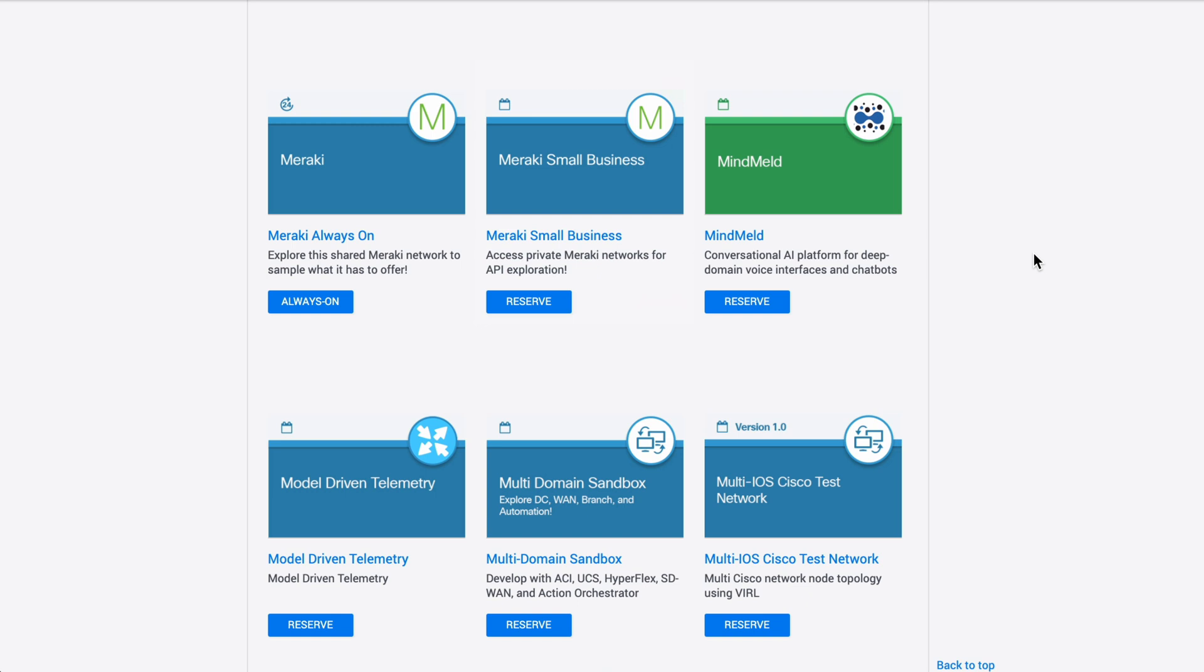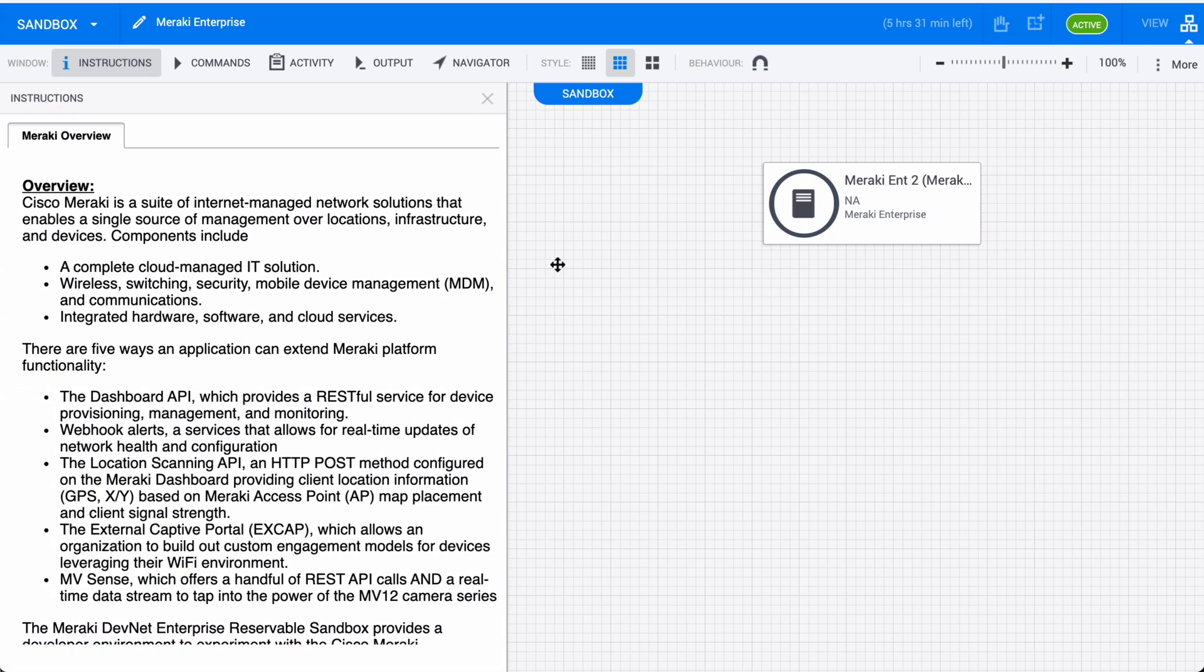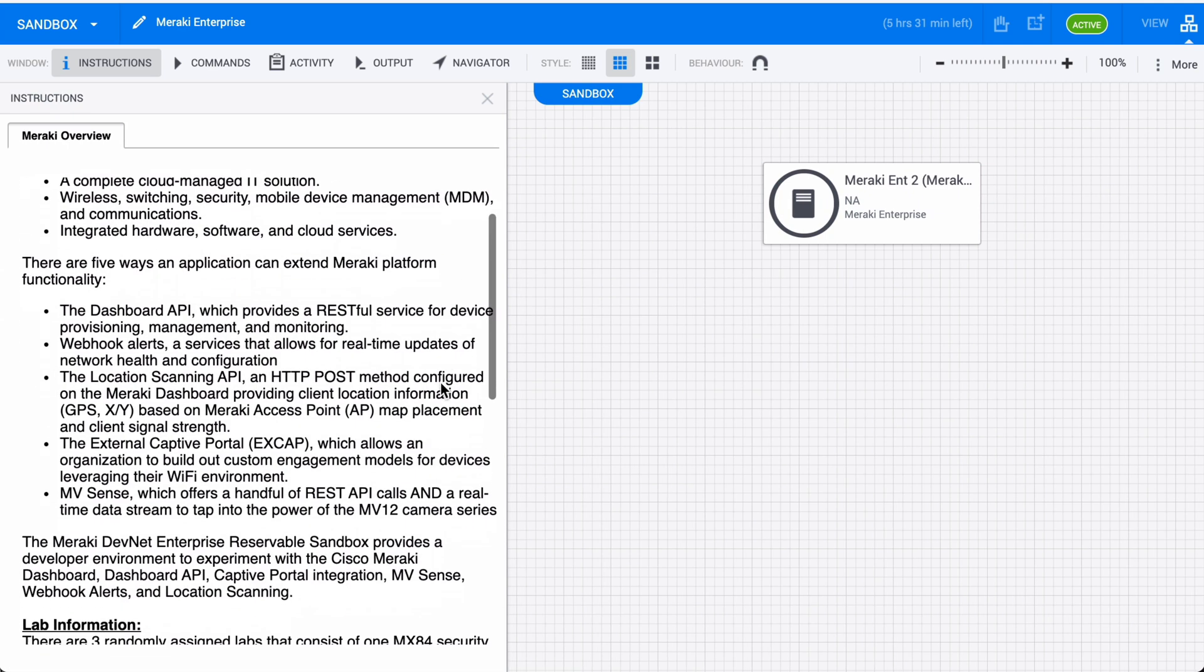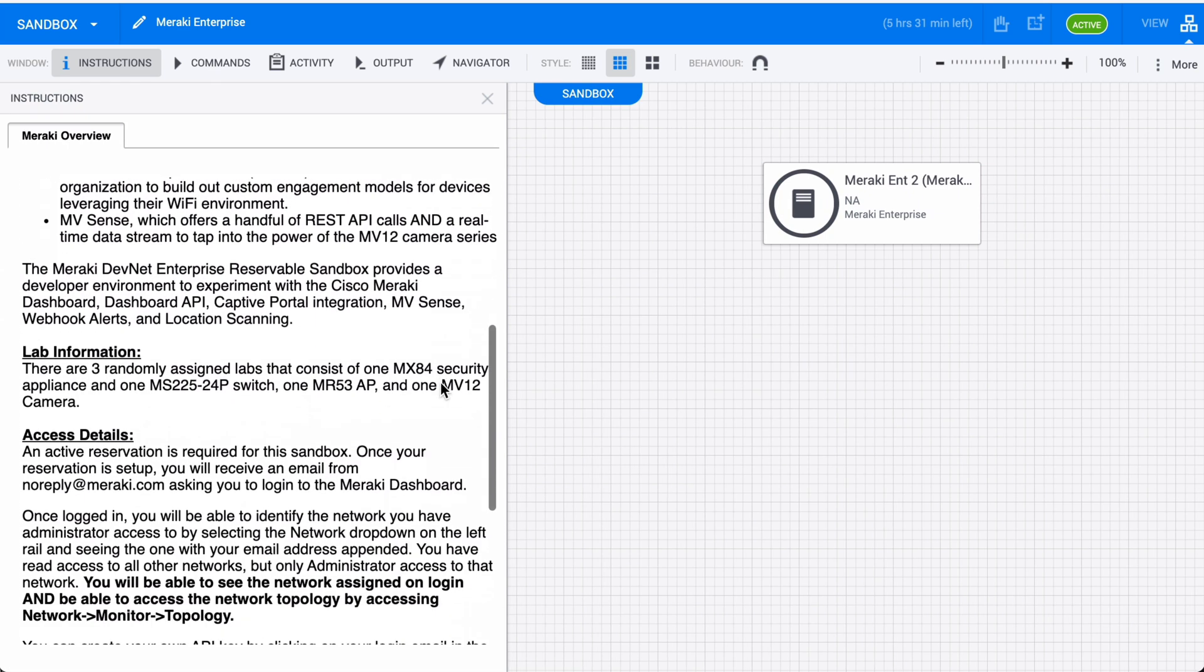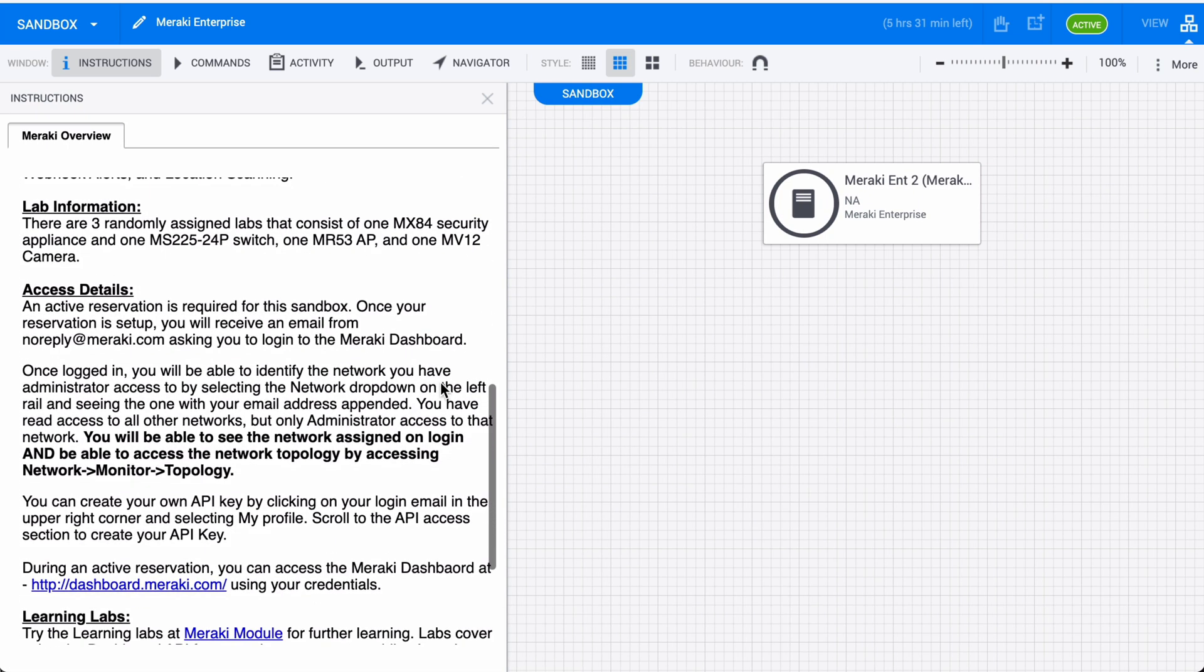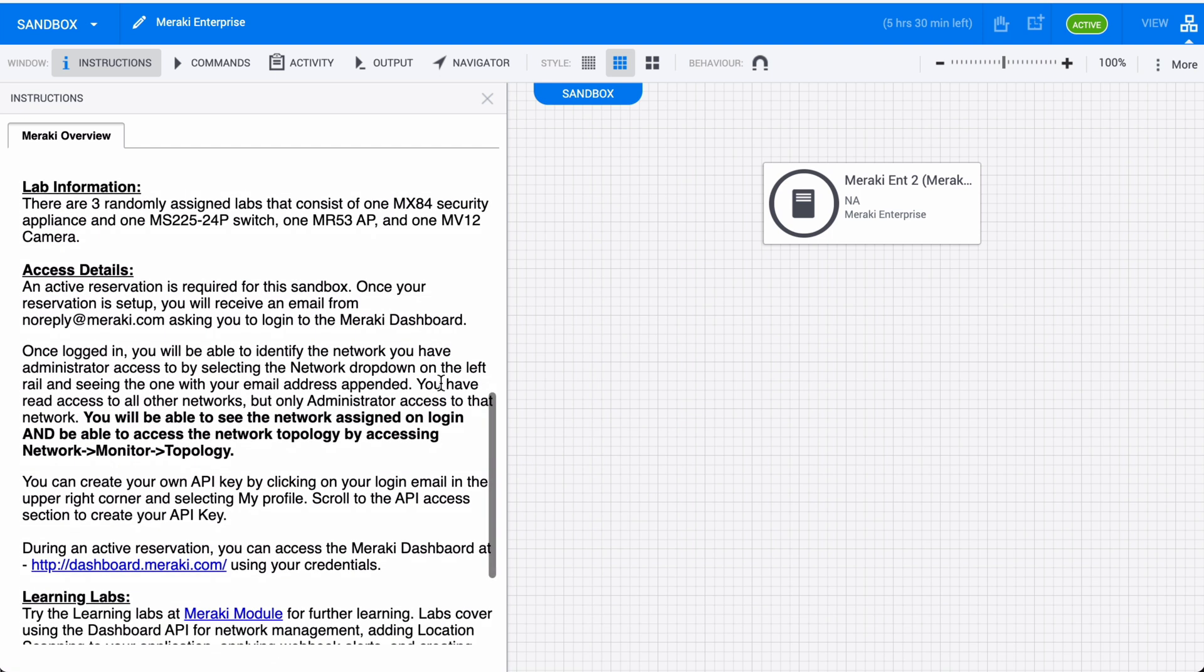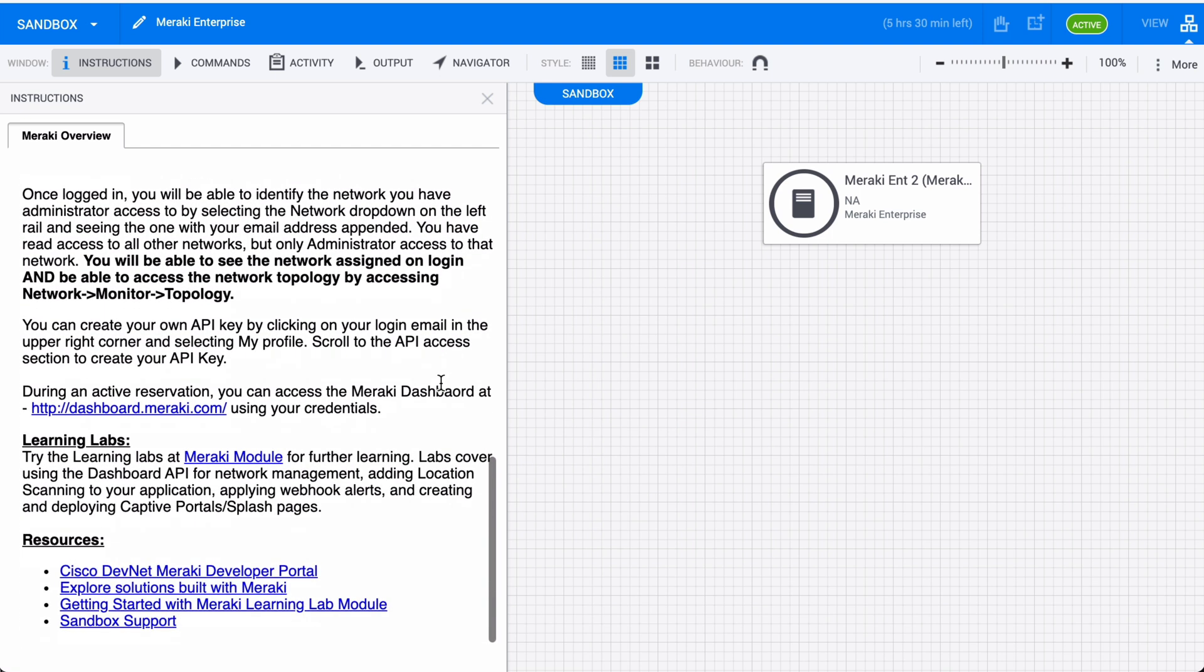Once you do that, you're going to receive an email prompting you to create a Meraki password that's going to be attached to whichever email address you use with Cisco DevNet. Then you'll be able to log in to your reserved Meraki dashboard. If we take a look at my Meraki reservation page and scroll down, you're going to see some information about how we get connected and information about the topology in general. One important thing we have here are instructions for creating your own API key.